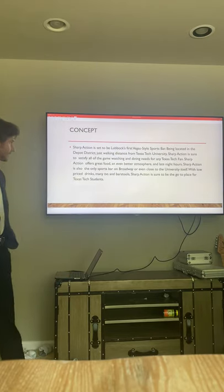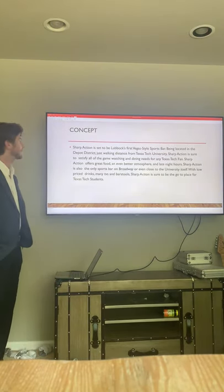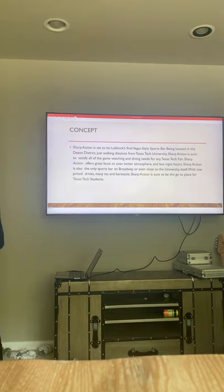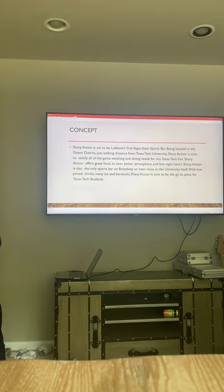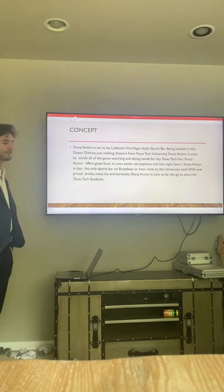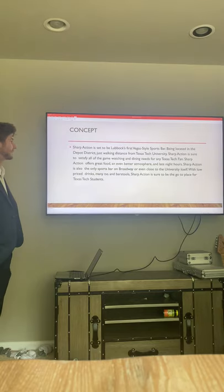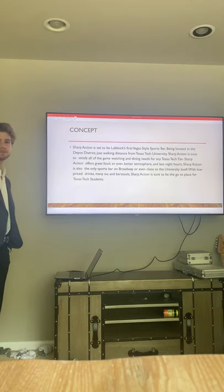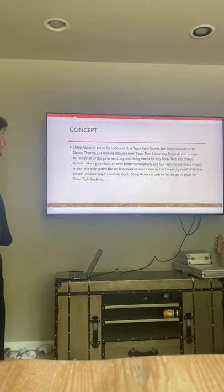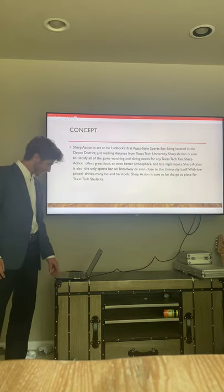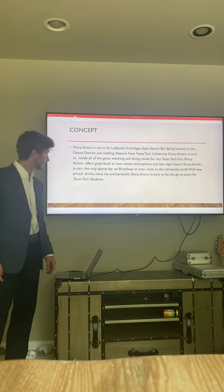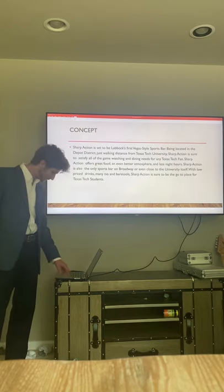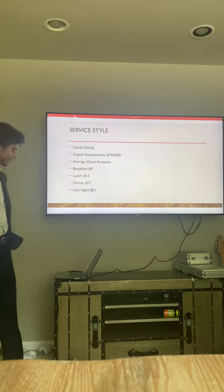The concept is to be Lubbock's first Vegas-style sports bar. It's going to be very close to Texas Tech, hoping to attract students and fans. It's also the only sports bar on Buddy Holly, so it's a nice little niche market.